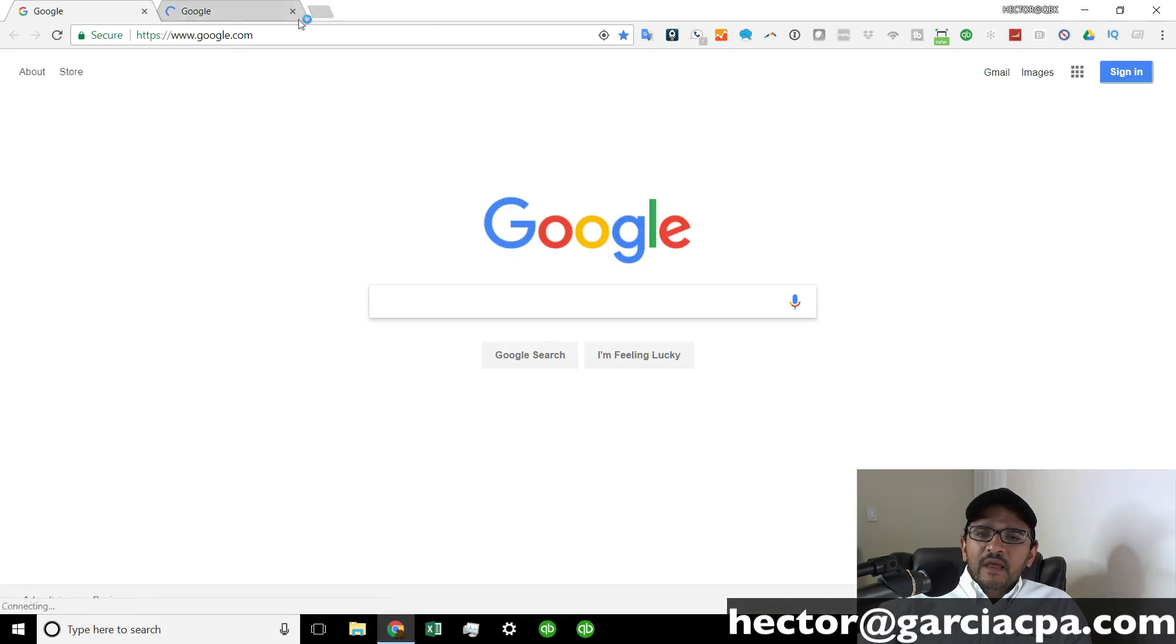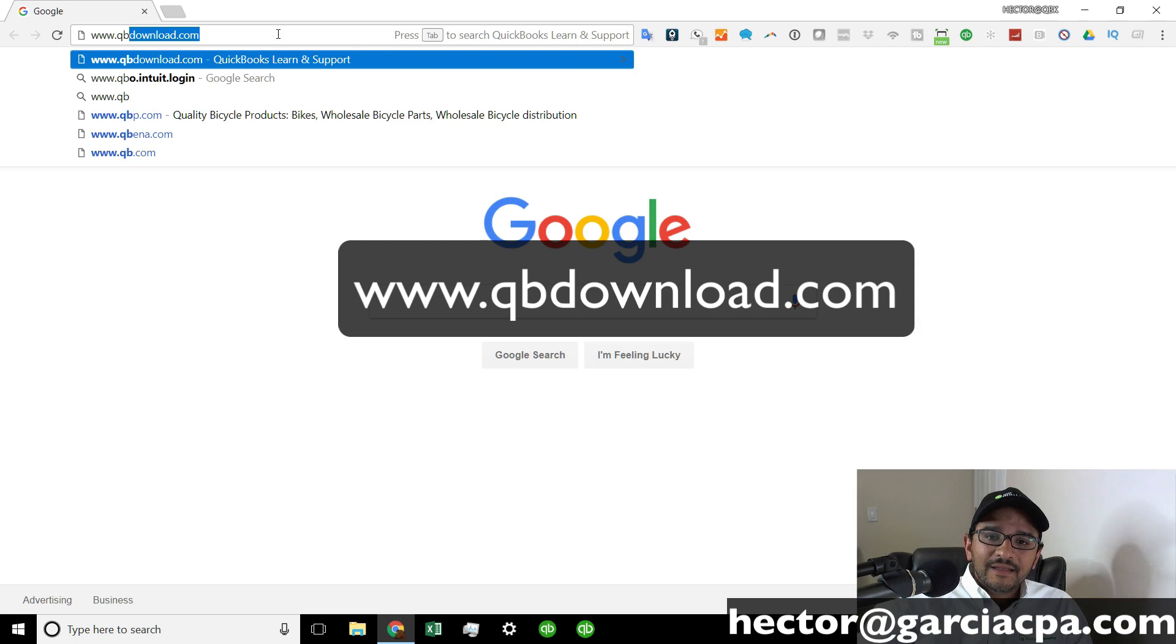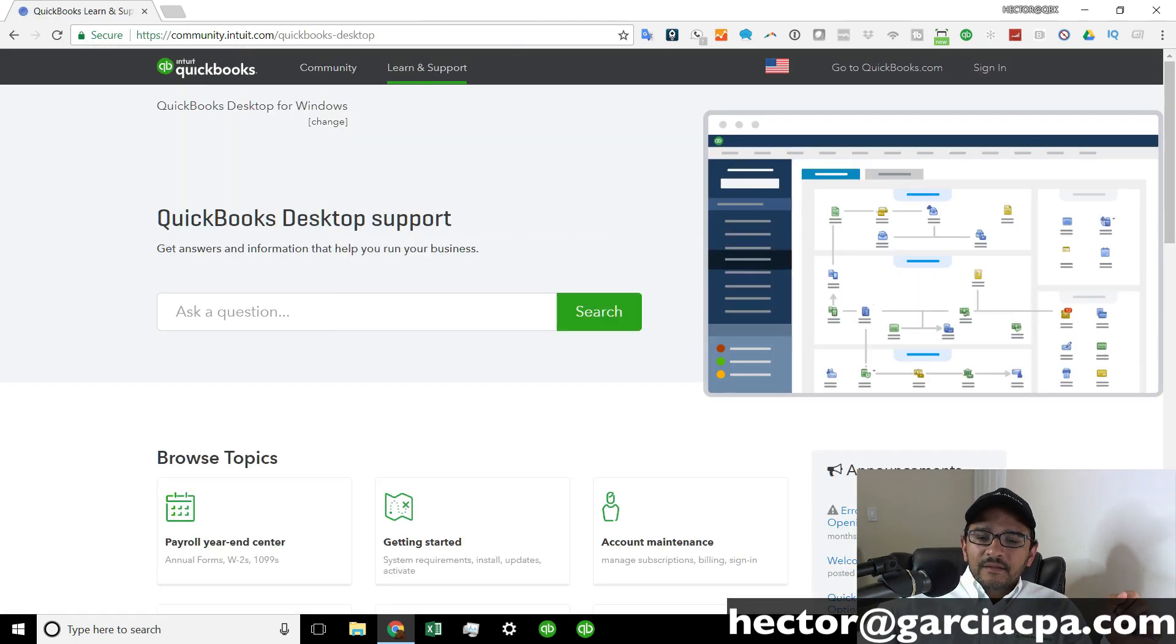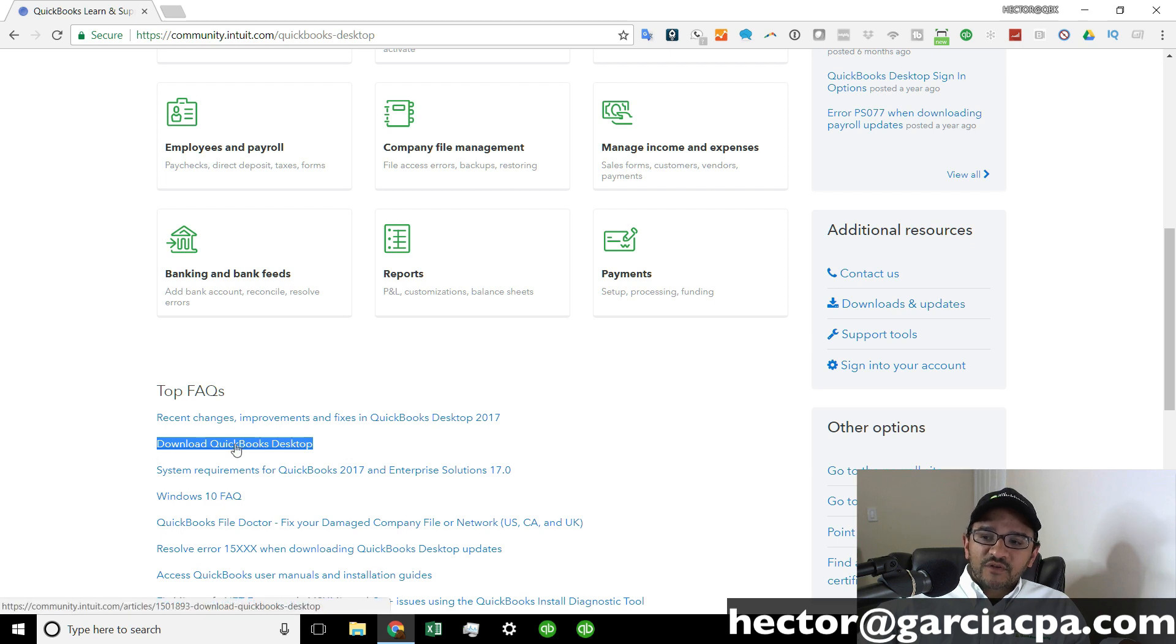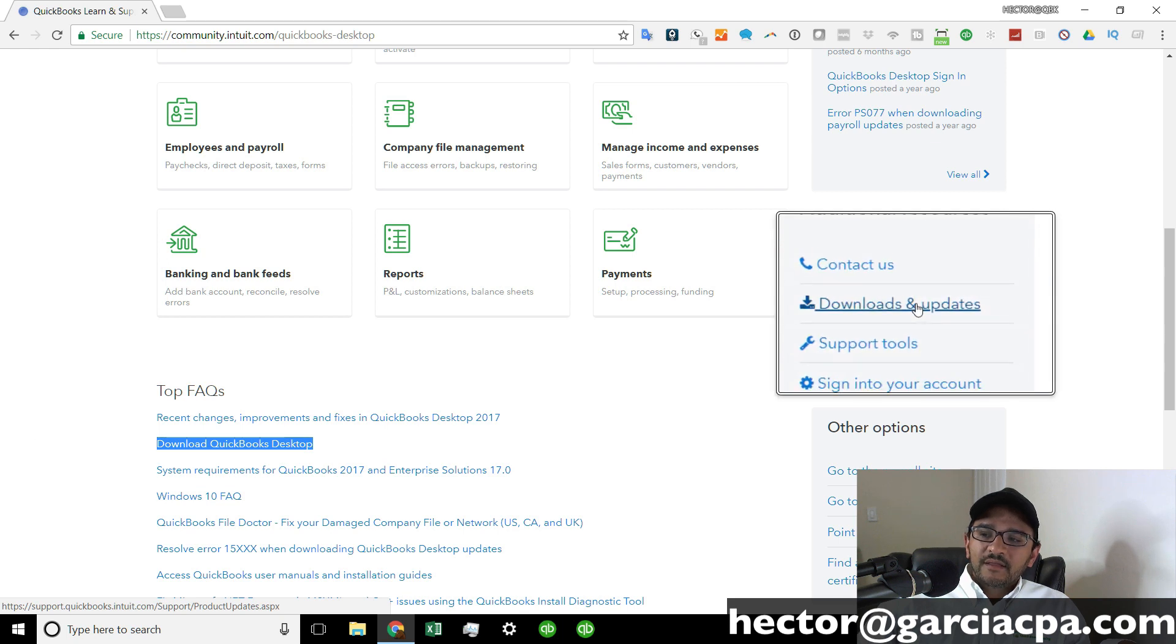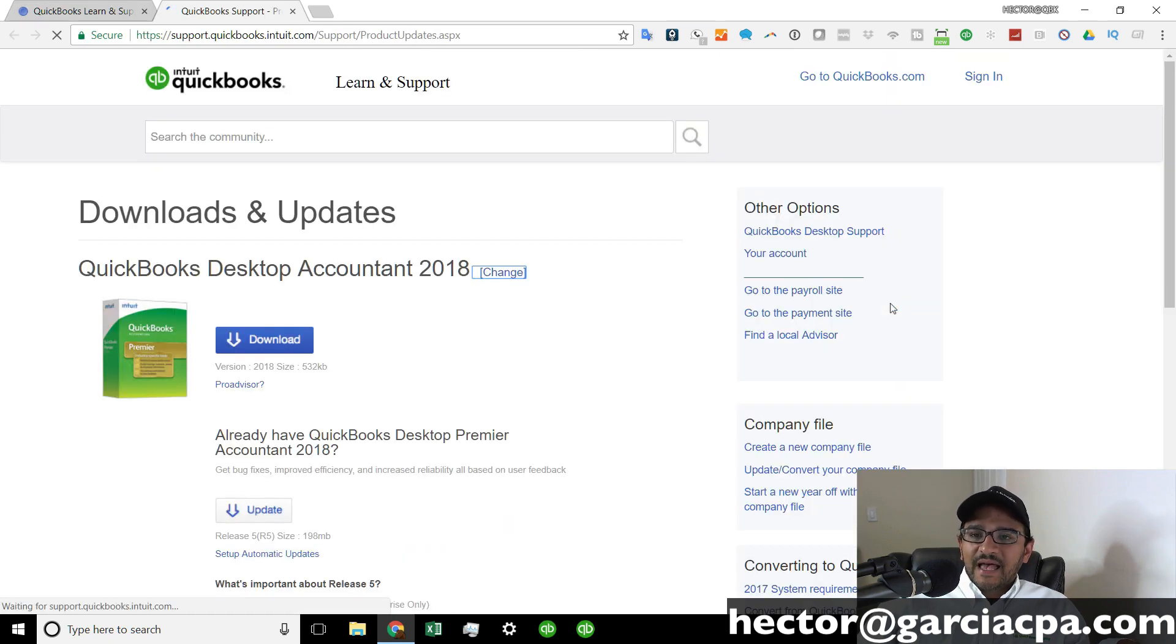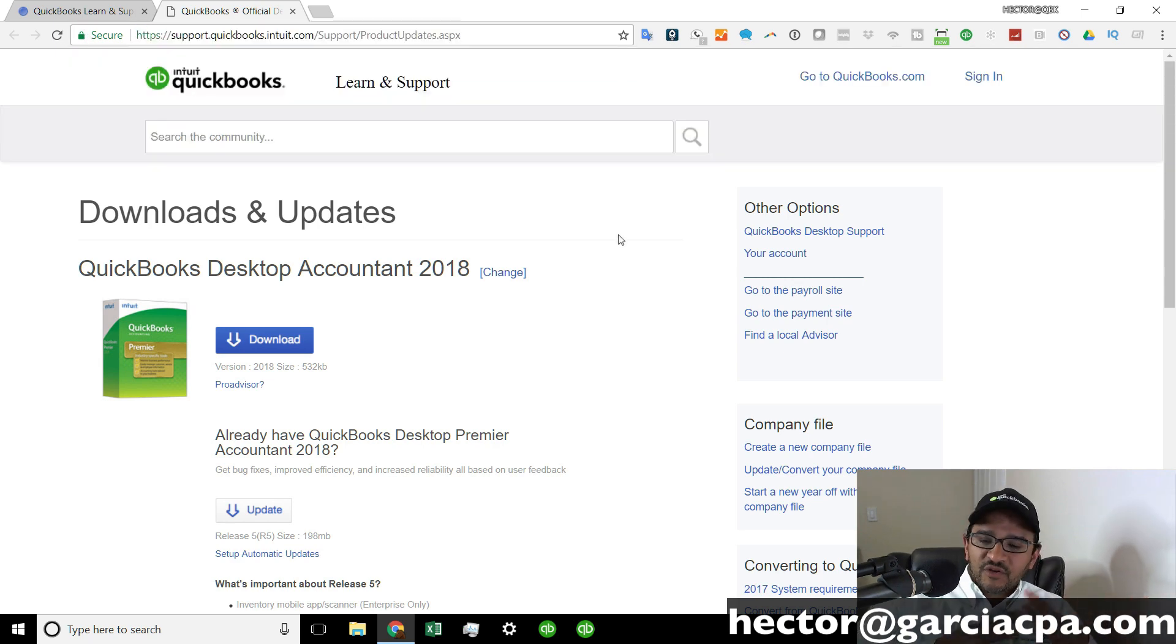So the first thing you want to do is go to this website, www.qbdownload.com. That's going to forward you to this website. And if you scroll down, you should see a link that says download QuickBooks desktop. On the right side, it says download and updates. You can also click on that. Either one will take you to the exact same page. I'm going to take this URL and copy it in the description below, so you can just click on it so you don't have to go into the domain name itself.